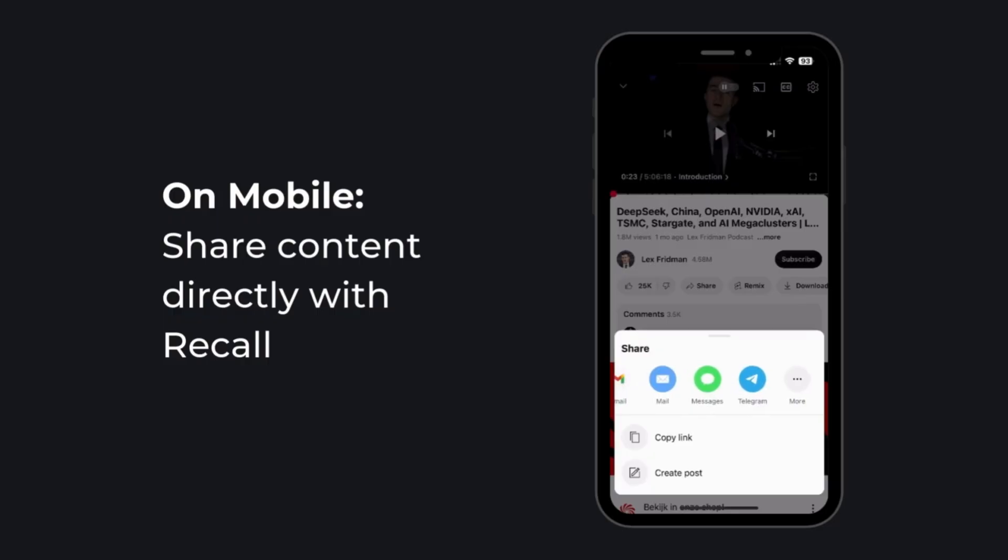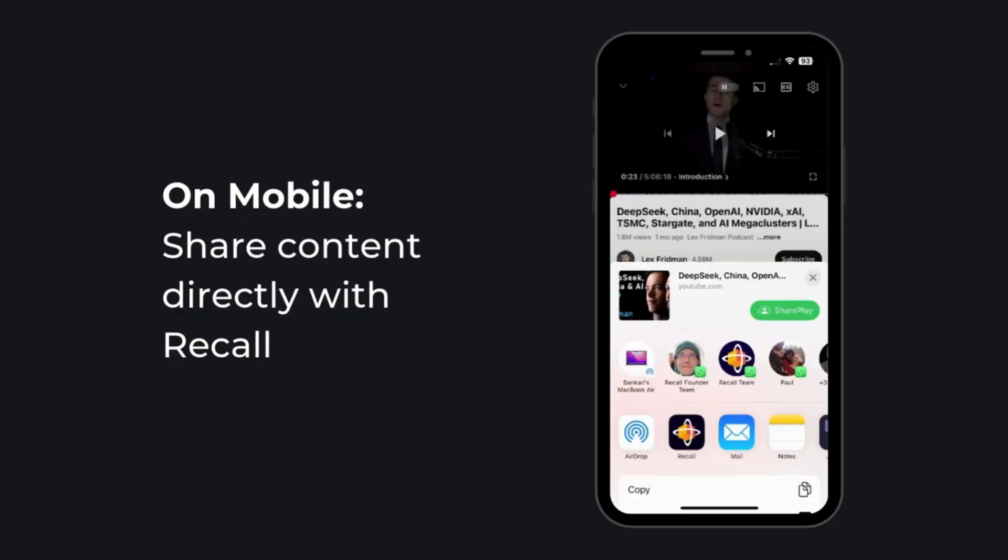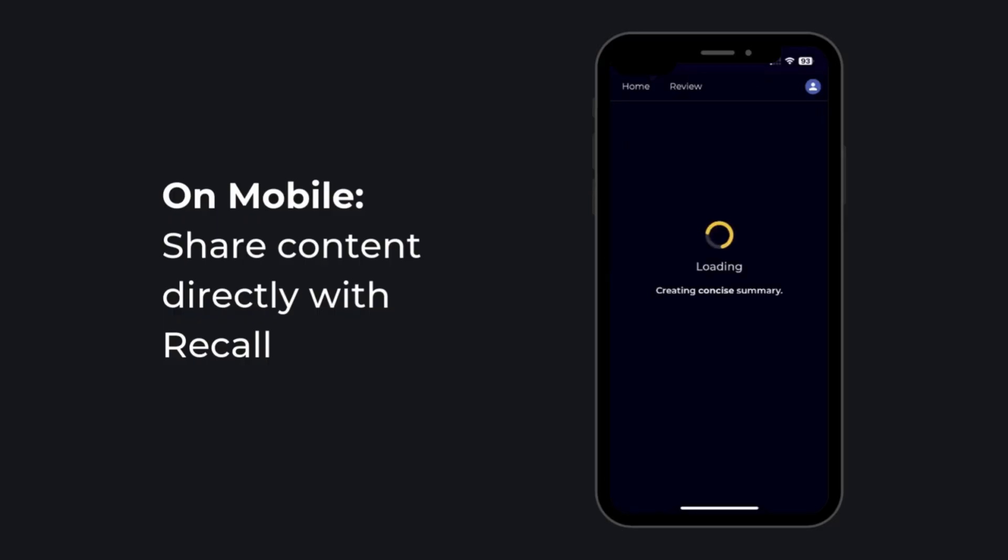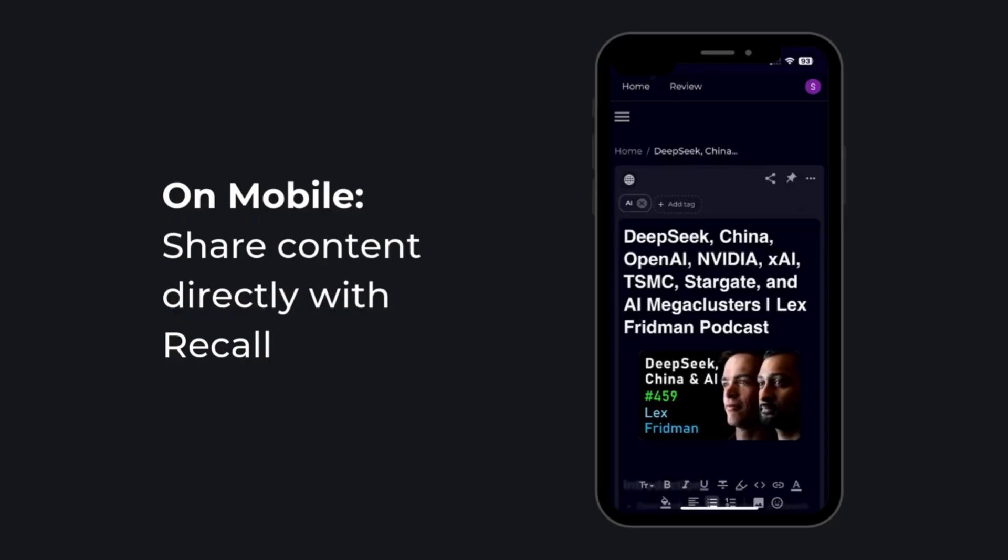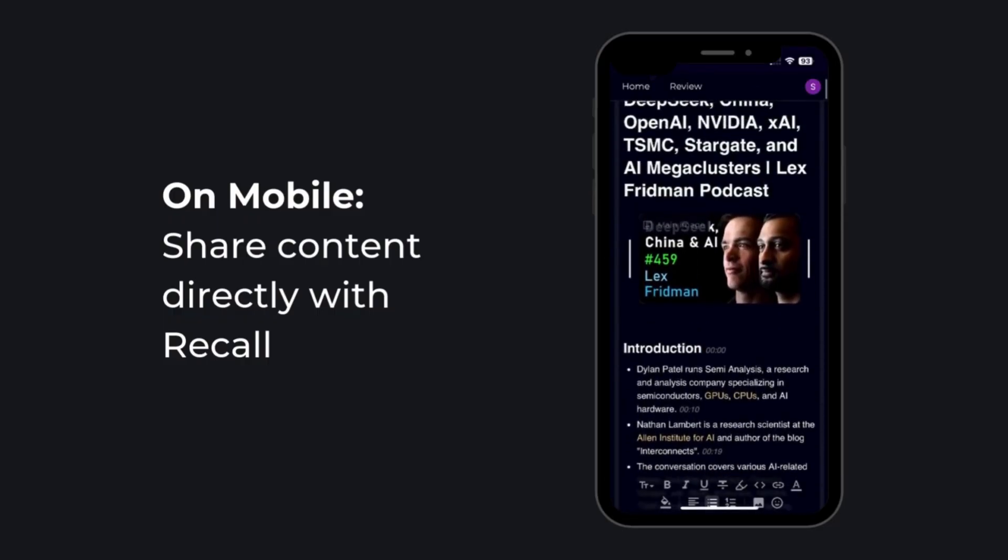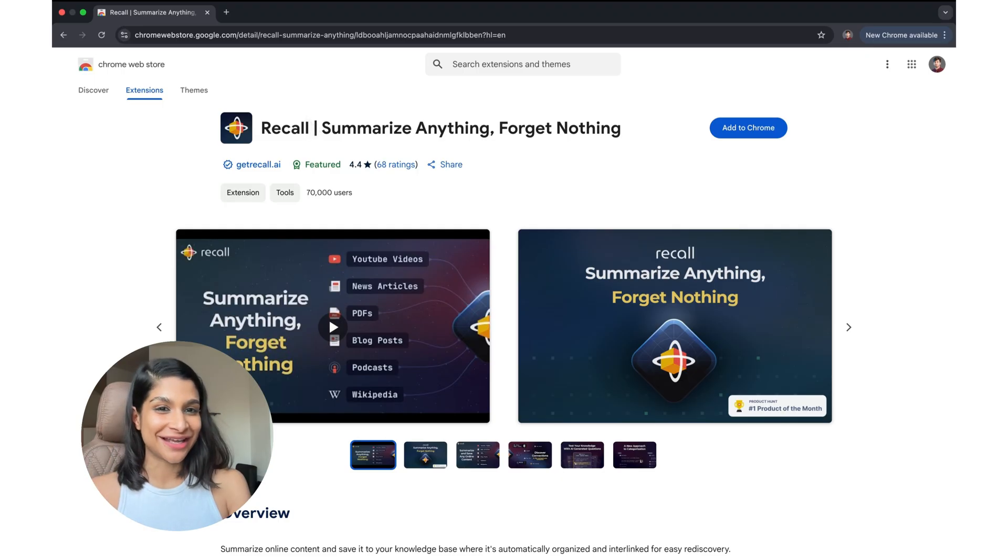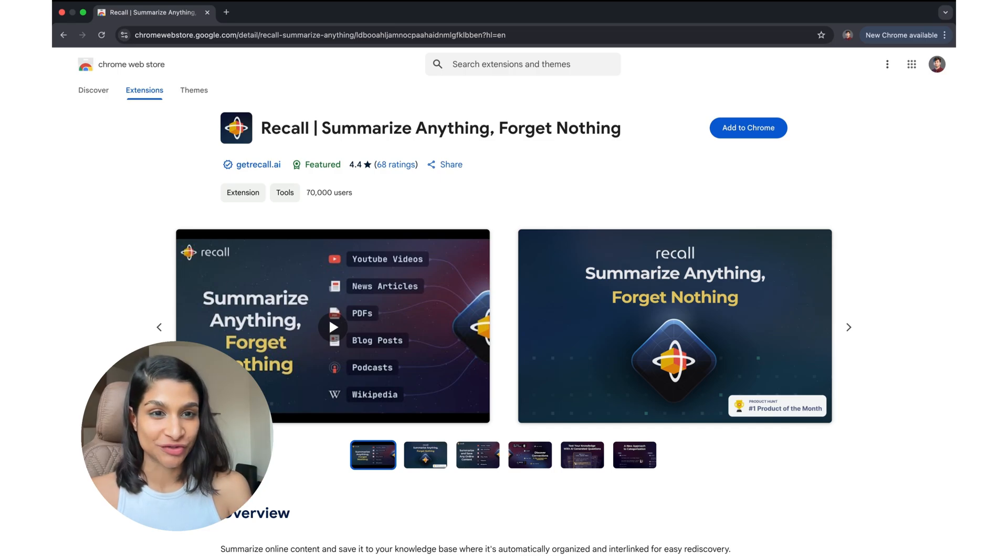A great tip is that if you're on mobile, you can just share content directly with the Recall app. But the best way to get content into Recall is with the Recall browser extension.